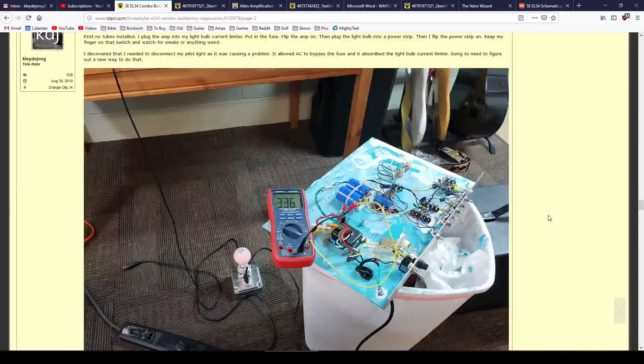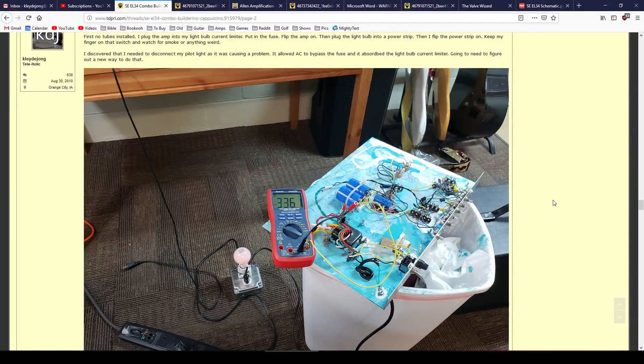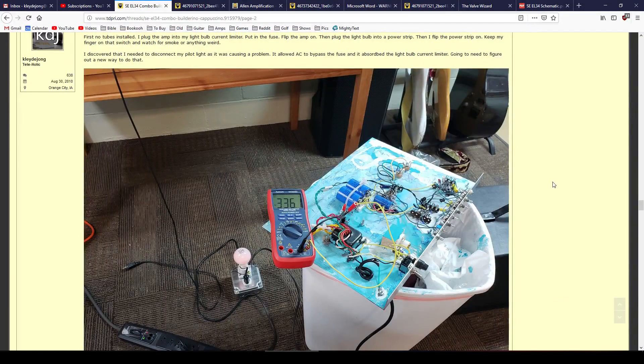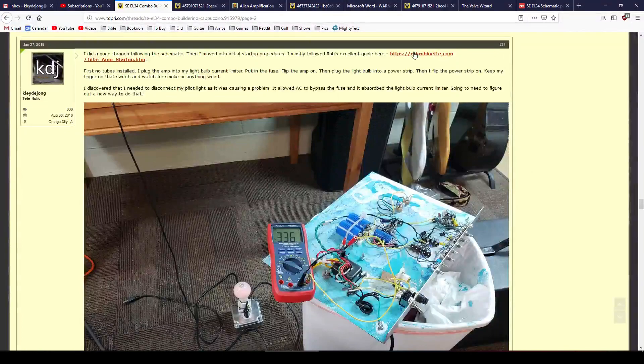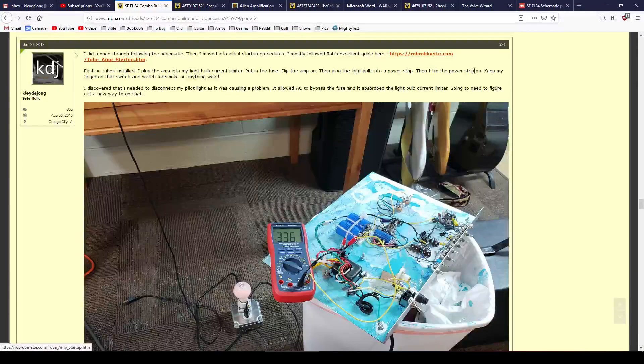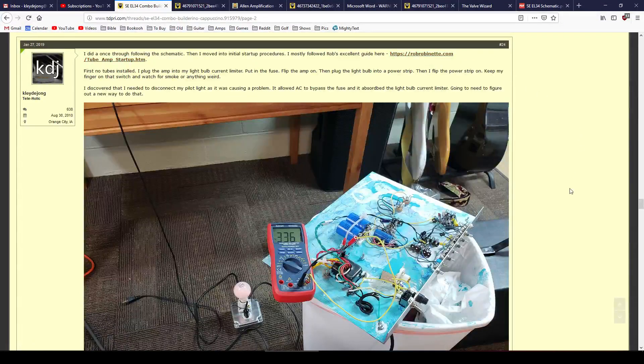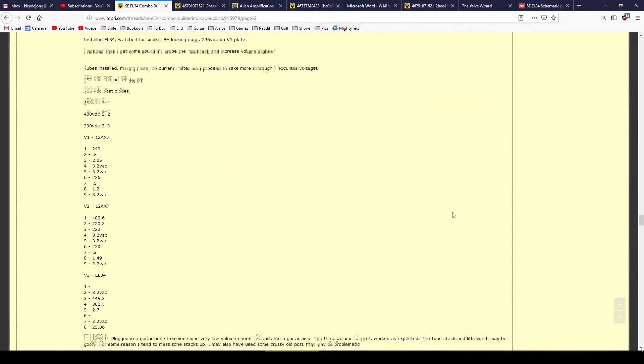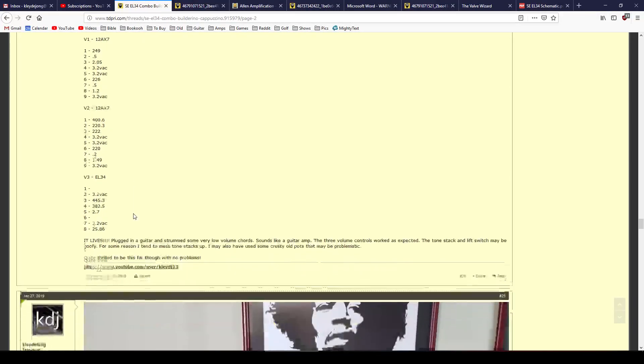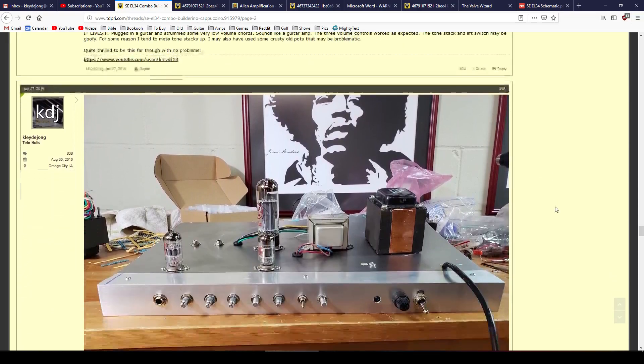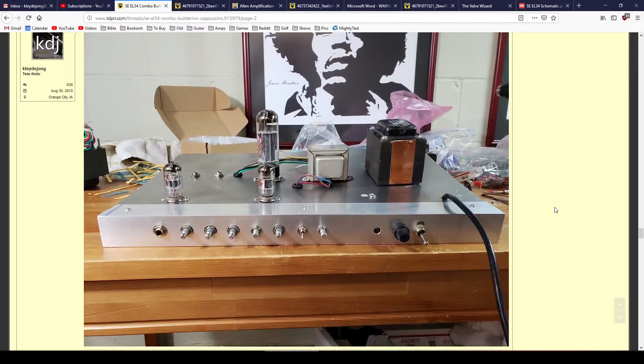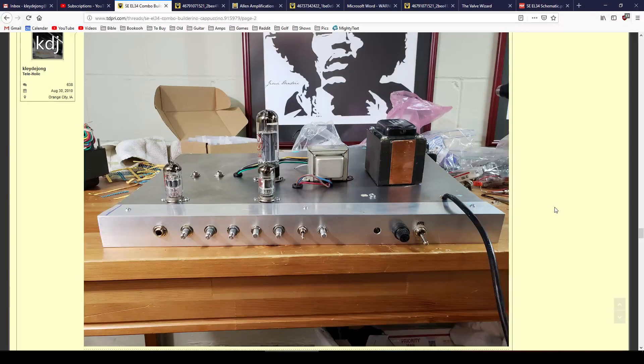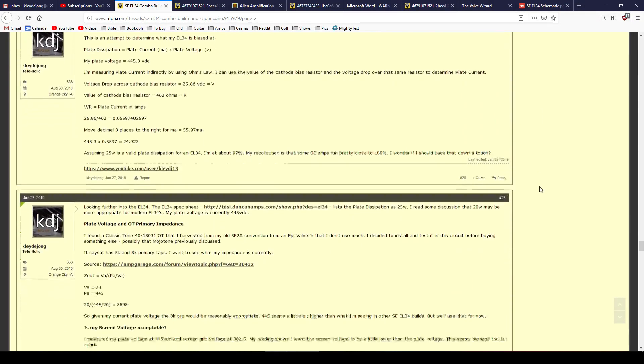And then, yeah, now we go to startup. My startup procedures are pretty much exactly what I follow on this link. So go ahead and read that information if you wish. You can find my voltages and then ultimately it worked first time. So this is kind of the image of the amp on initial startup and it was working correctly. So pretty excited about that.